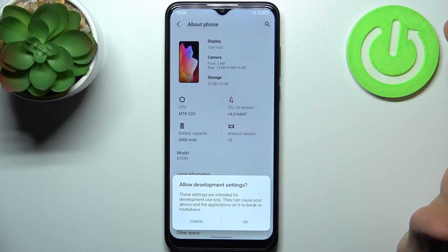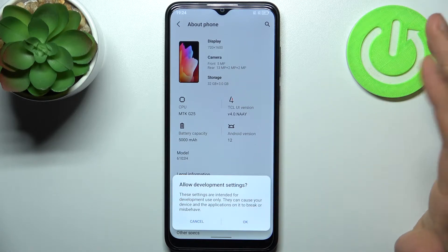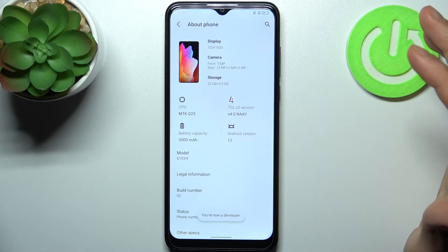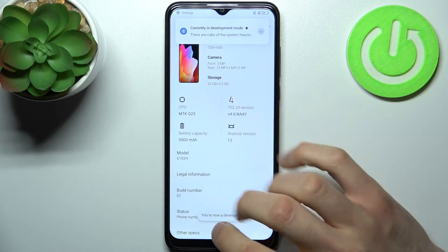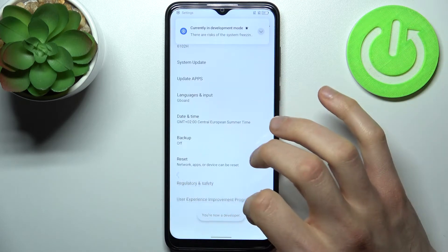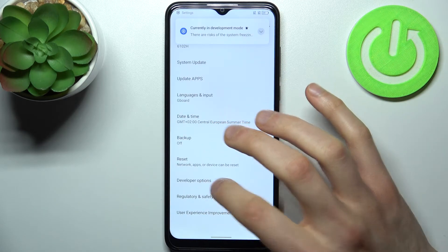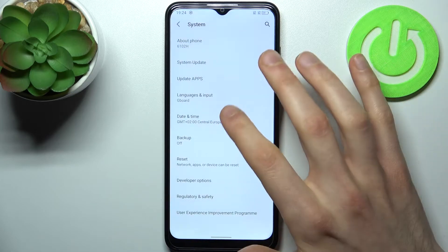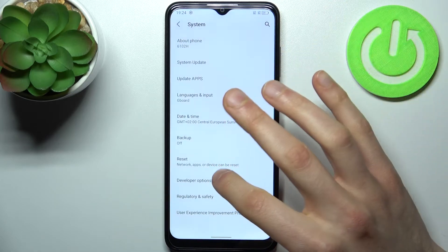You'll be prompted with a message asking about developer settings. Then you get the message 'You are now a developer,' and now you have the Developer Options here in the System section.